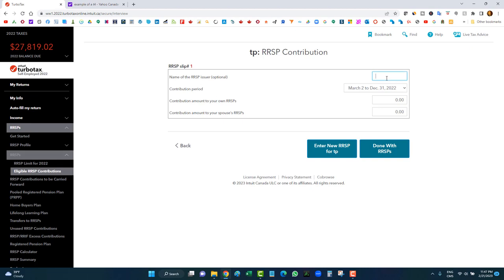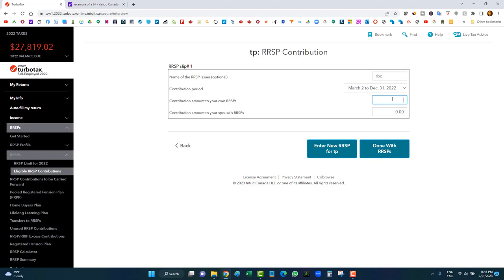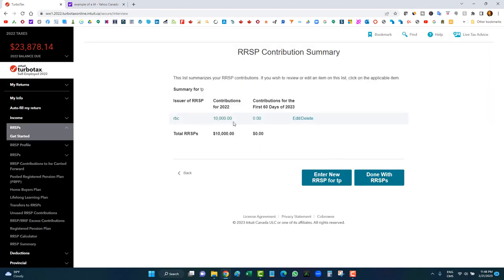Enter your RRSP contribution slip — whether from a bank, Questrade, or your employer's plan through an insurance company like Sunlife or Manulife. Check the Sunlife or Manulife website for RRSP slips if applicable. For this example, I contributed $10,000 to RBC — choose the contribution period, enter the amount, and click done. If you have more than one slip, click 'Enter new RRSP slip.'